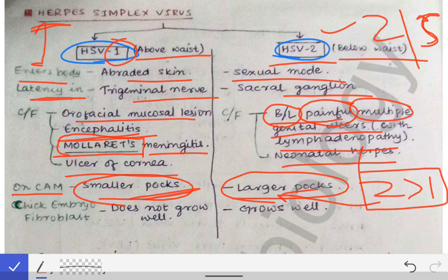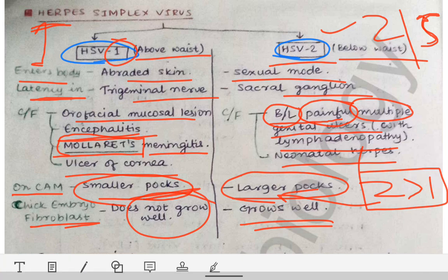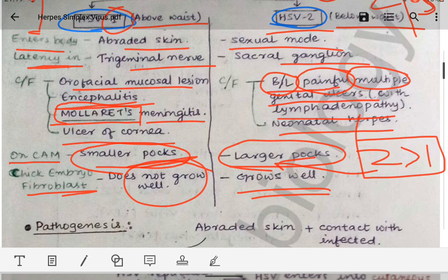When grown on chick embryo fibroblast, HSV1 does not grow, while HSV2 grows well on chick embryo fibroblast. This concludes the differences between herpes simplex virus 1 and herpes simplex virus 2.